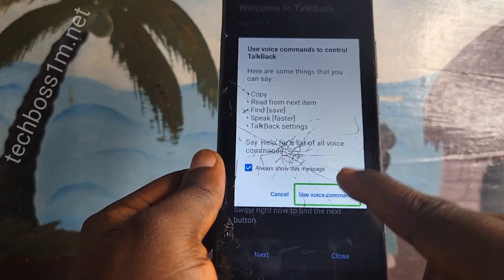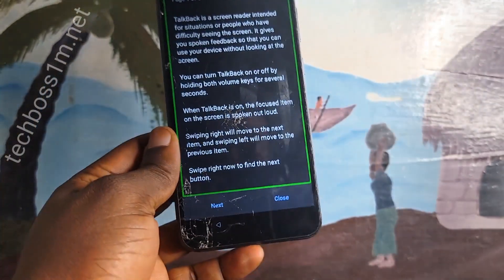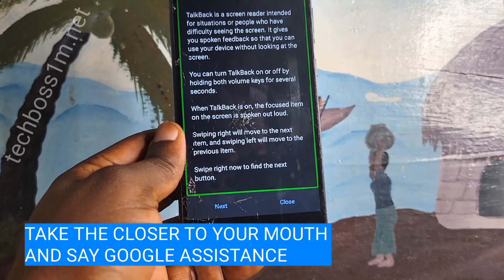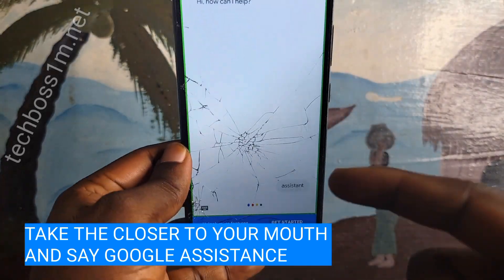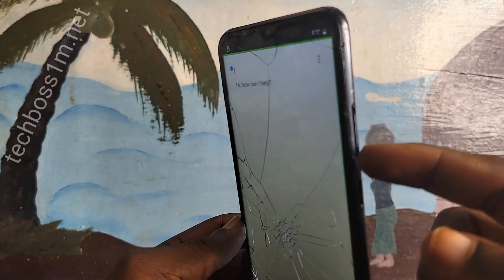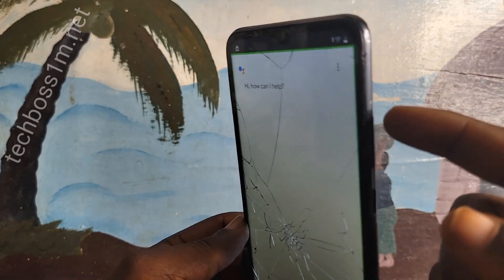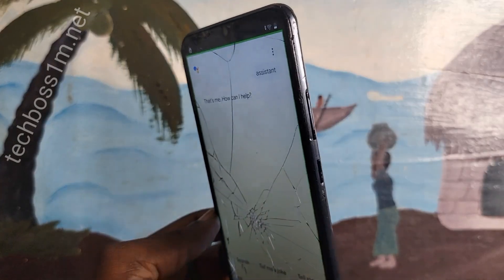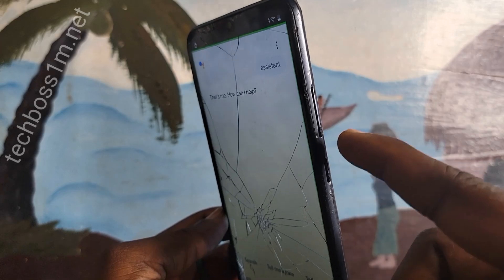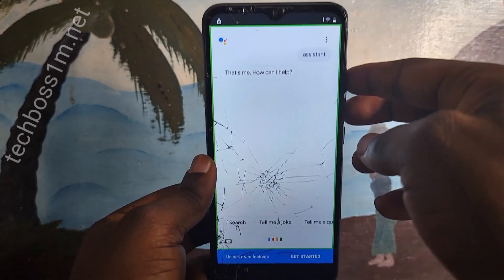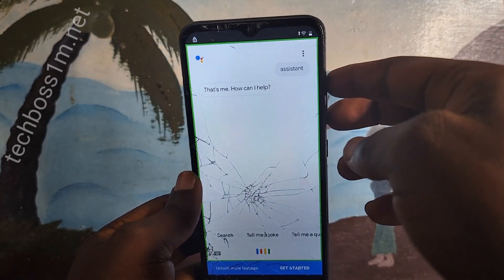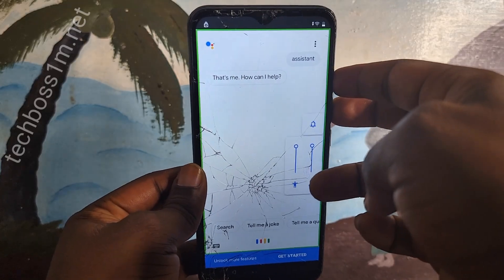After you double tap there, take the phone closer to your mouth and say Google Assistant. If you can't pronounce it very well, you can also use any AI voice to do it, or ask help from someone. Maybe because of your pronunciation.